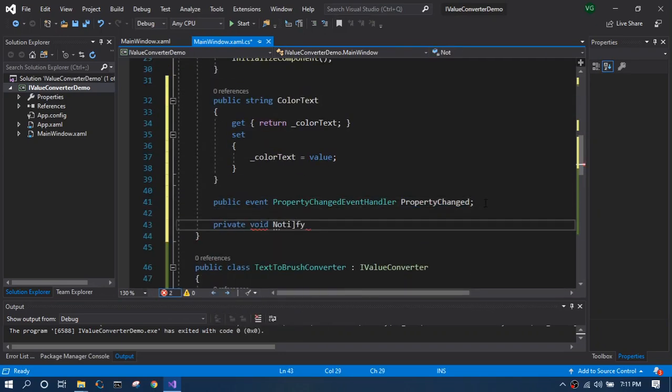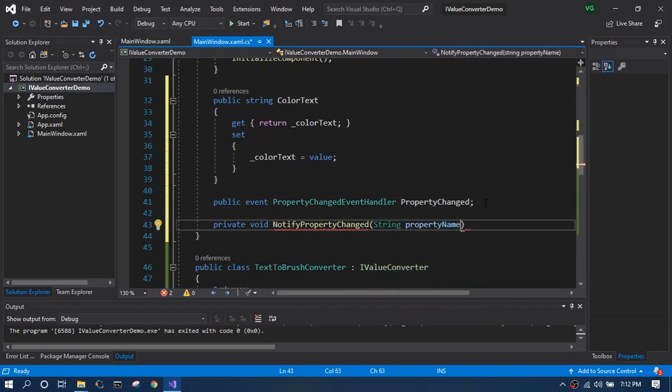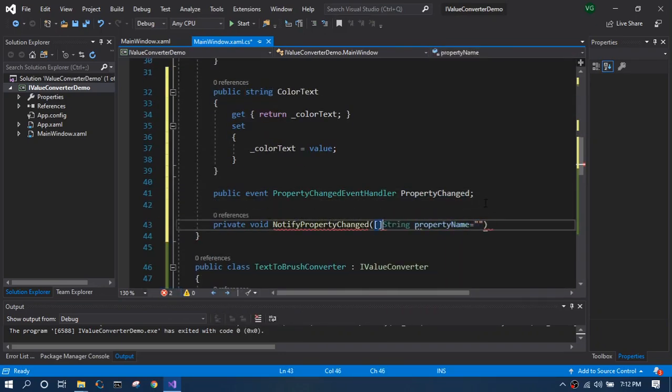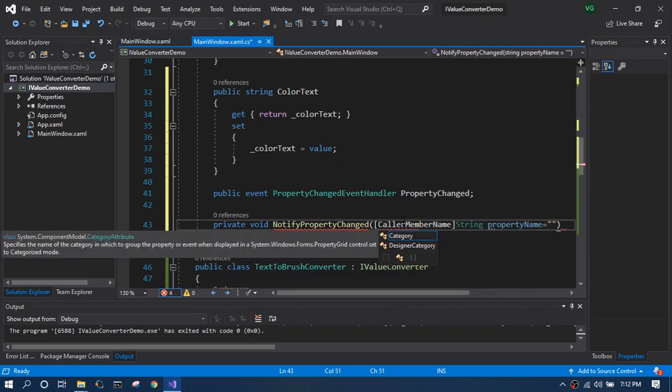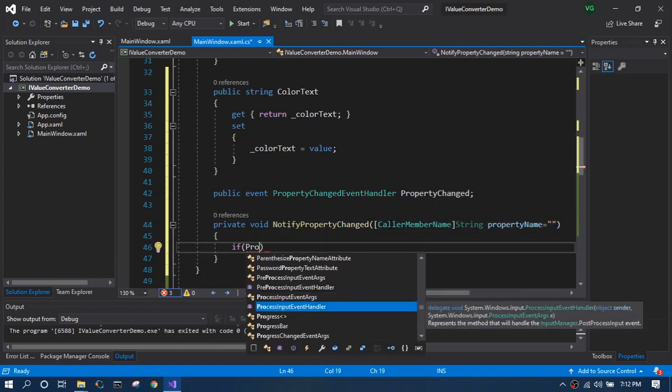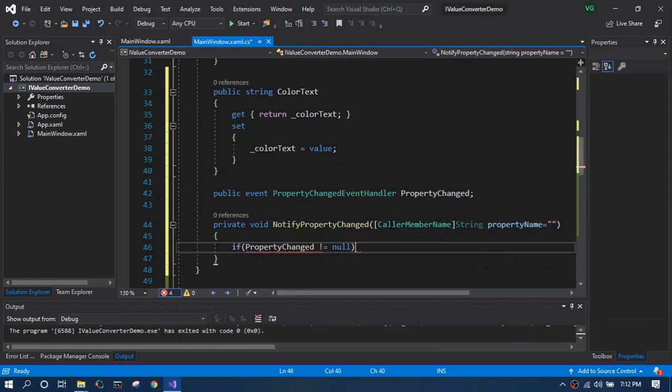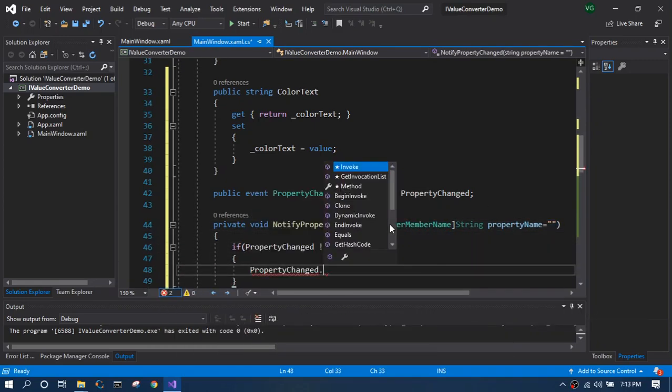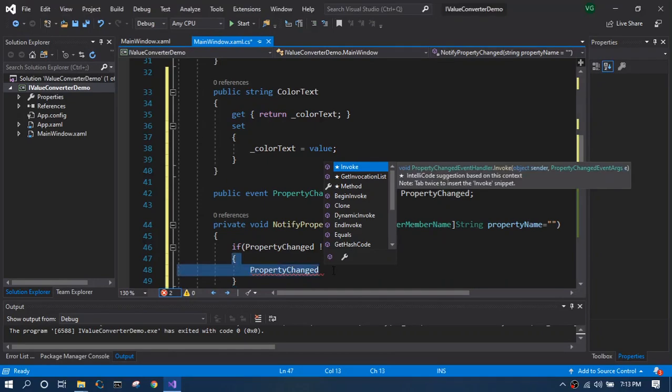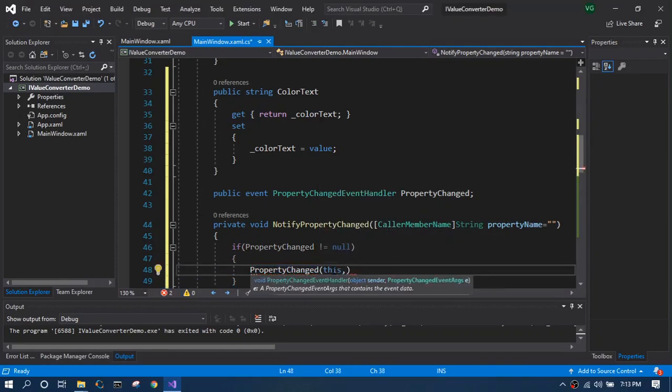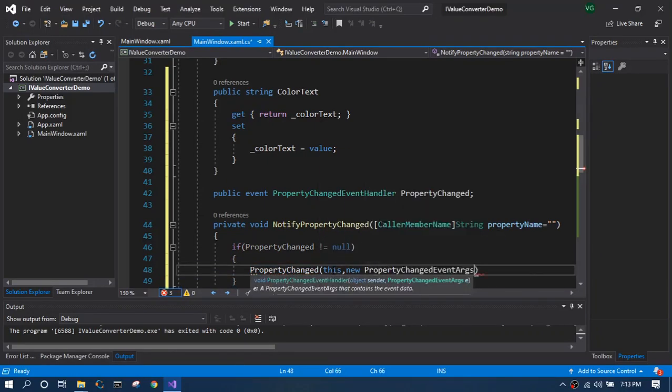So in order to do that we will implement the INotifyPropertyChanged interface. I'm going to fast forward this because to understand how INotifyPropertyChanged works, please see the other videos that I have already done in data binding basics.